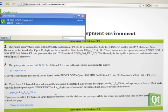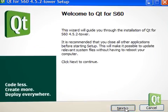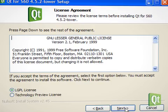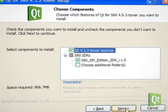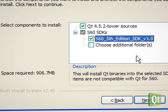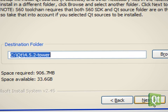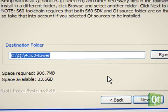Now, let's run the Qt for S60 installer. Here, we can decide to install the Qt sources and we can choose the S60 SDK for our Qt development. The Qt folder has to be on the same drive as the S60 SDK.